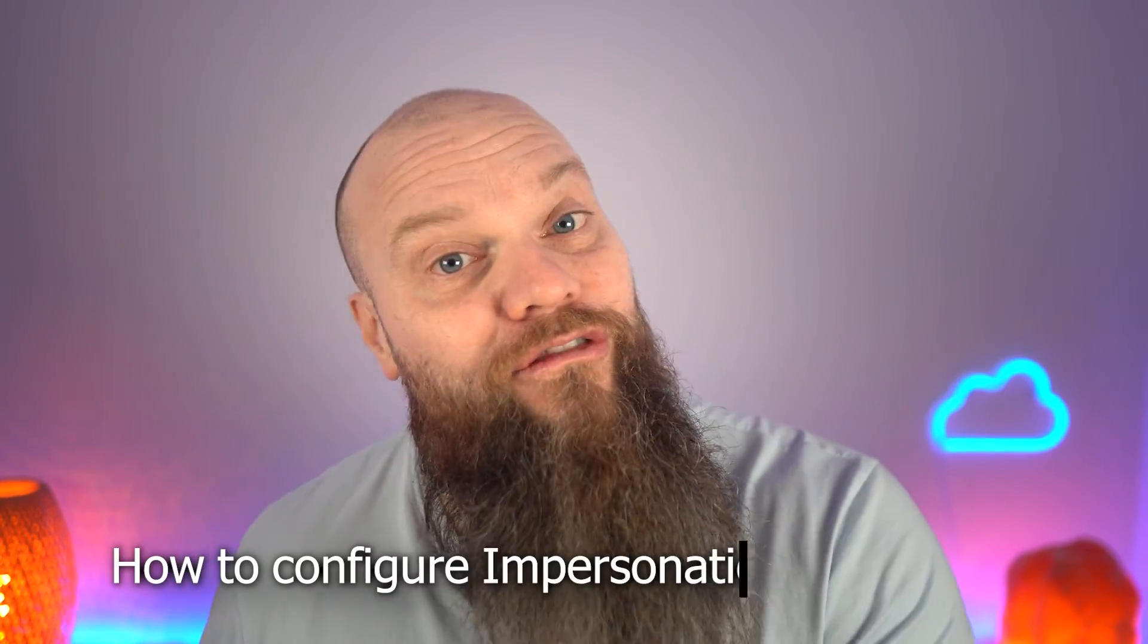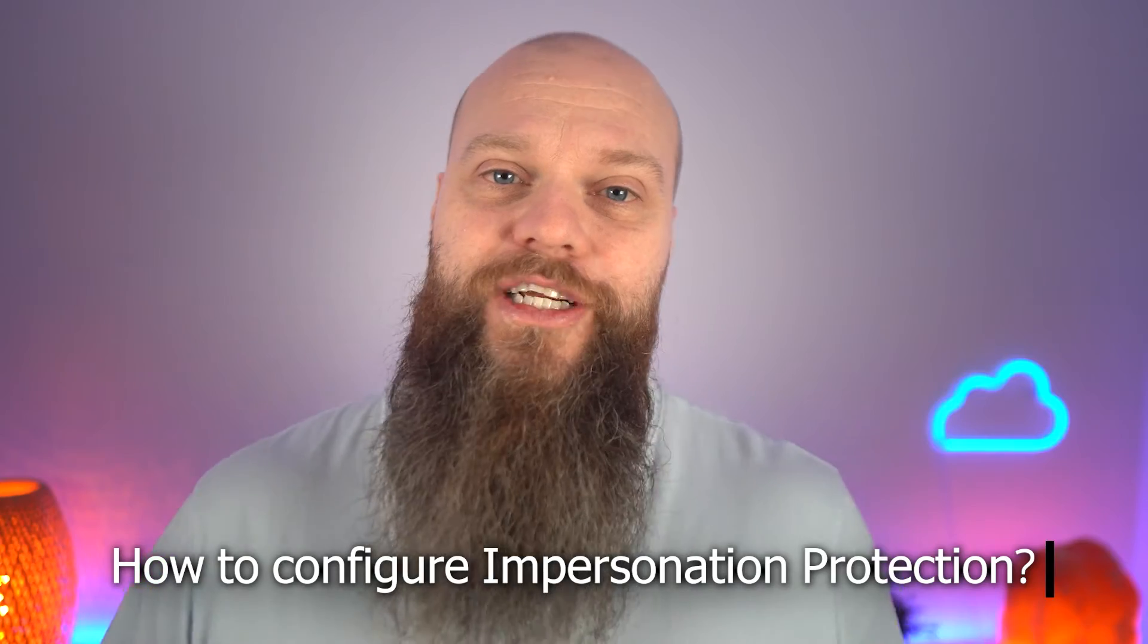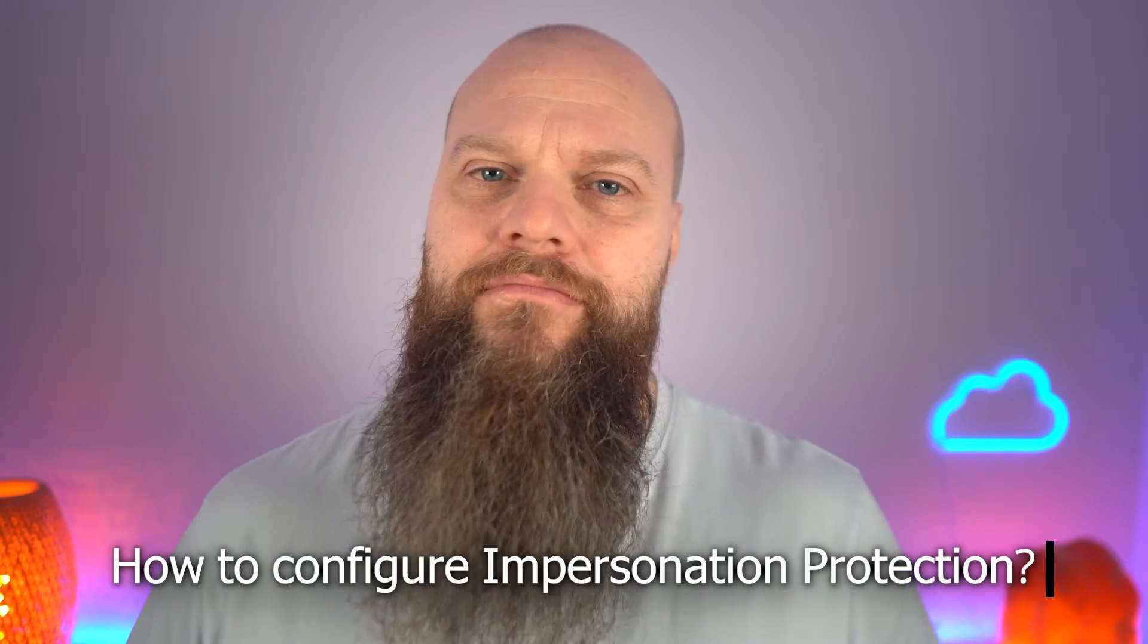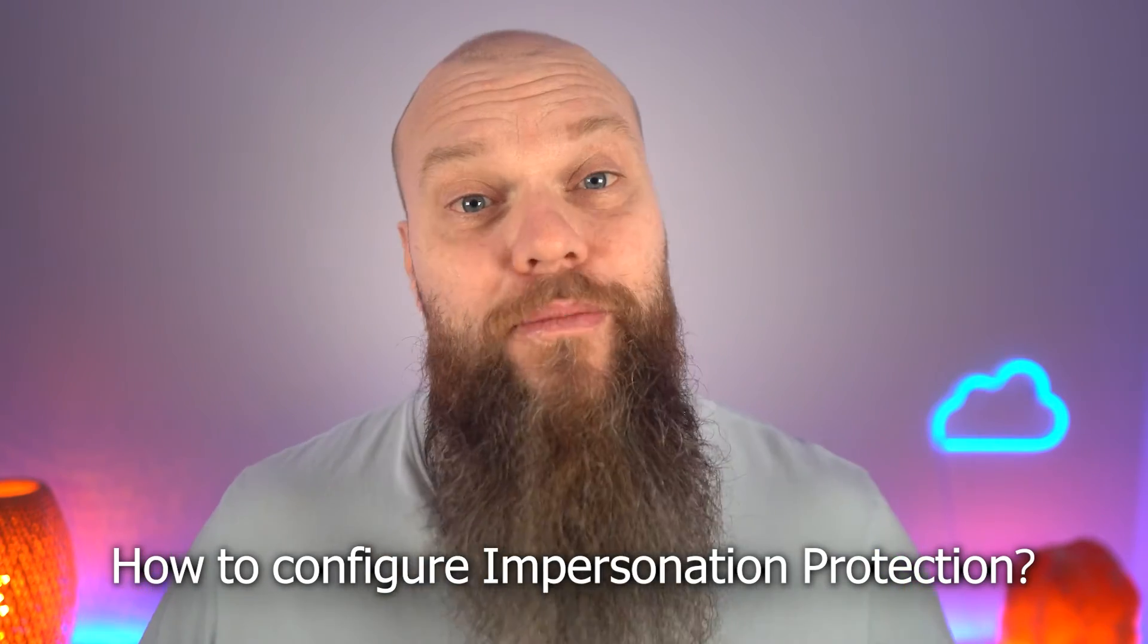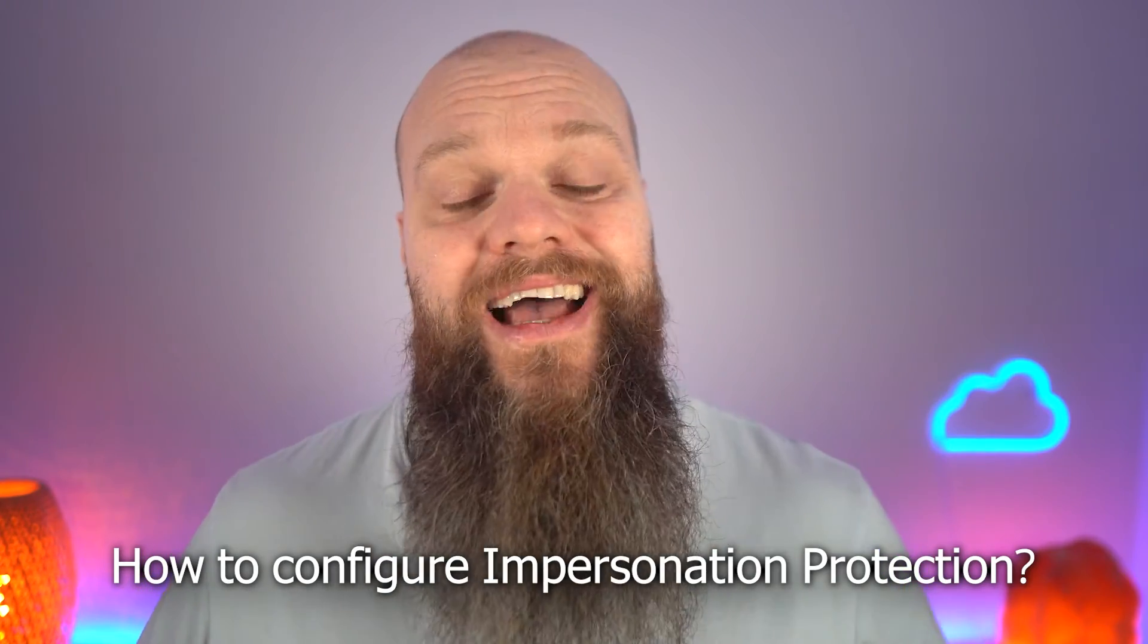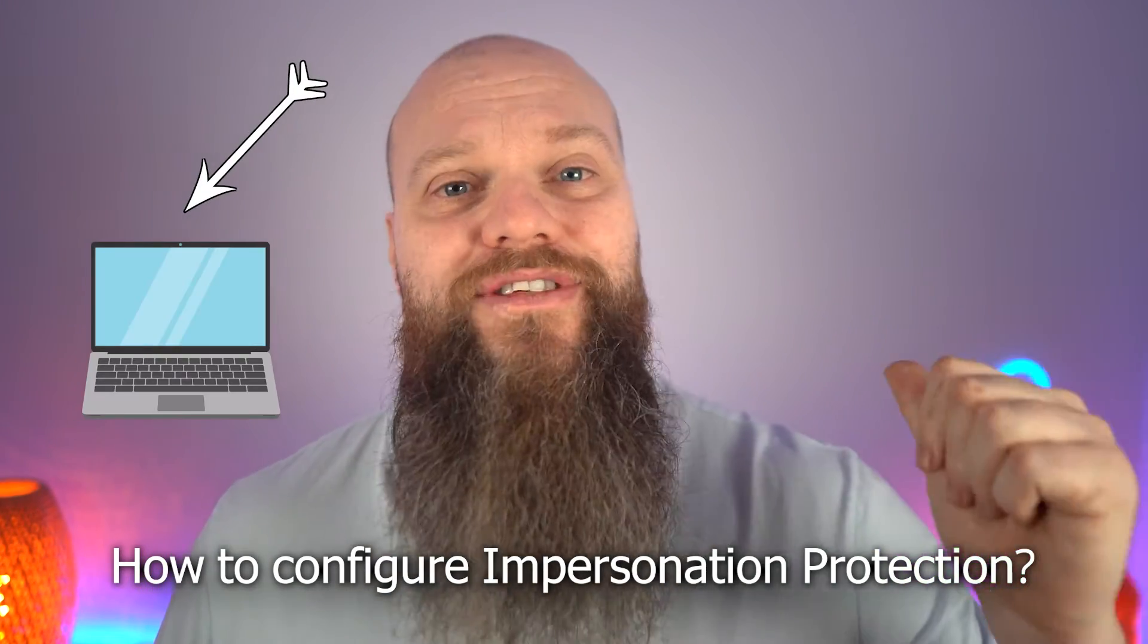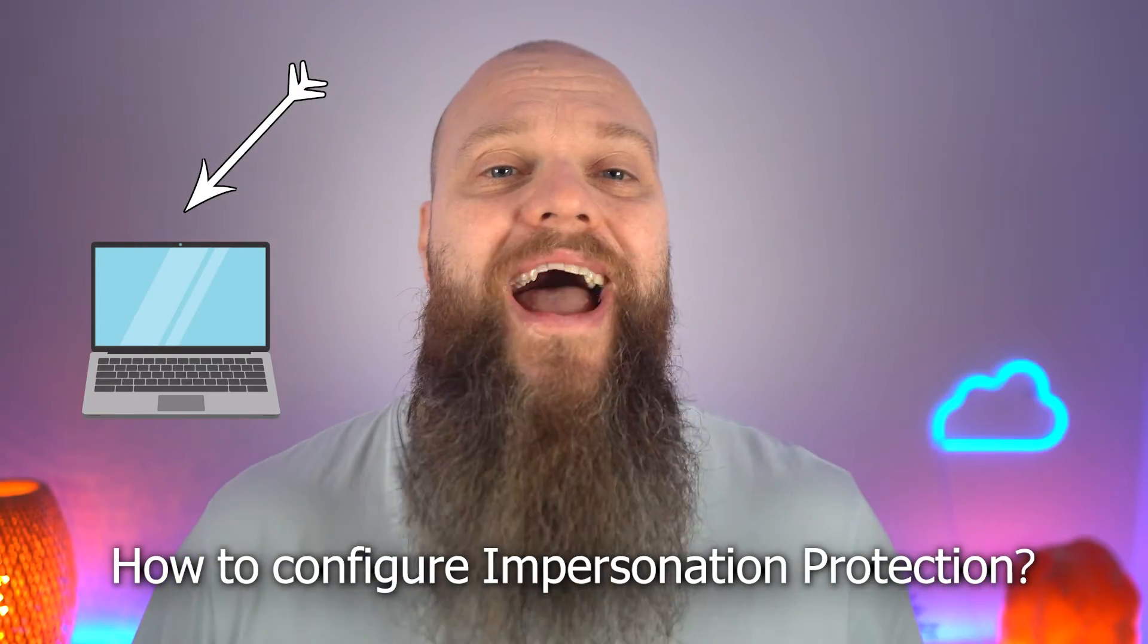Now we've got the license out of the way, you might want to know how to configure impersonation protection. Great, you've come to the right place. Let's jump onto that computer behind me and I'll show you.